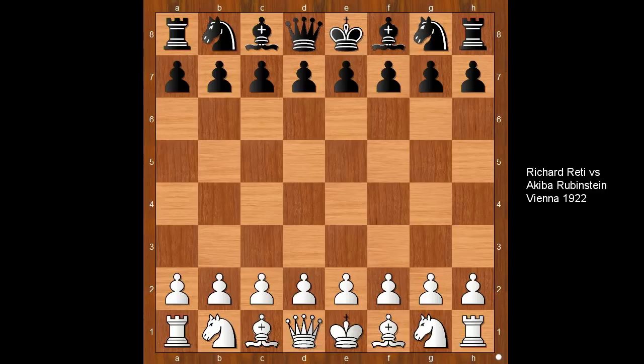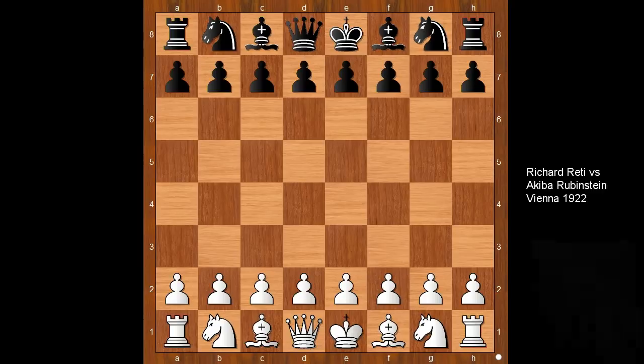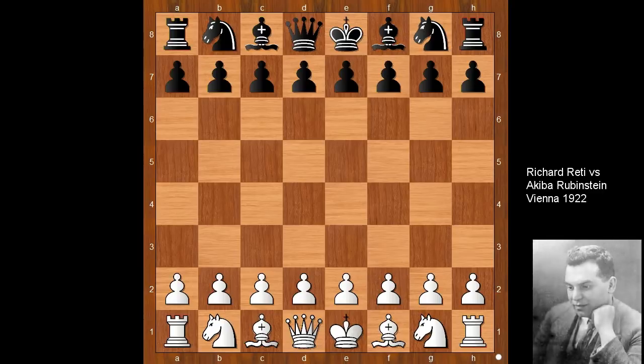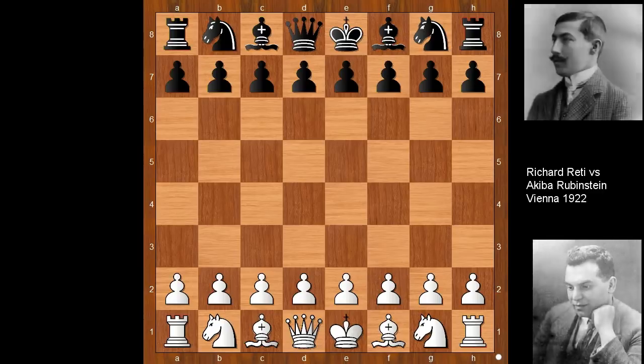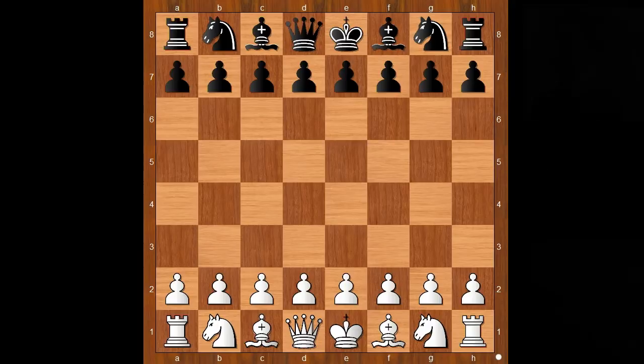Hi, this is Matto. Welcome to my online chess lecture. In this video I will show you a game between Richard Reti and Akiba Rubenstein. This game was played in Vienna in 1922.